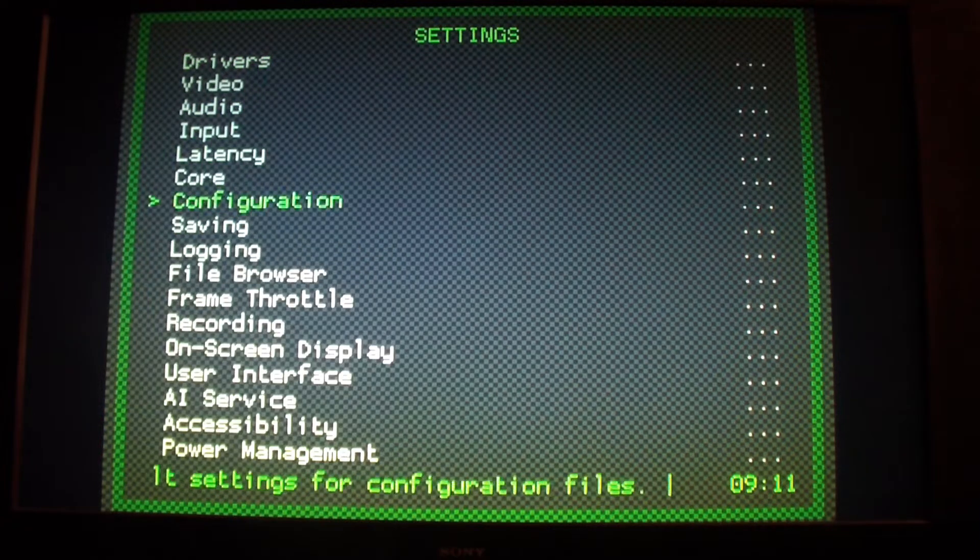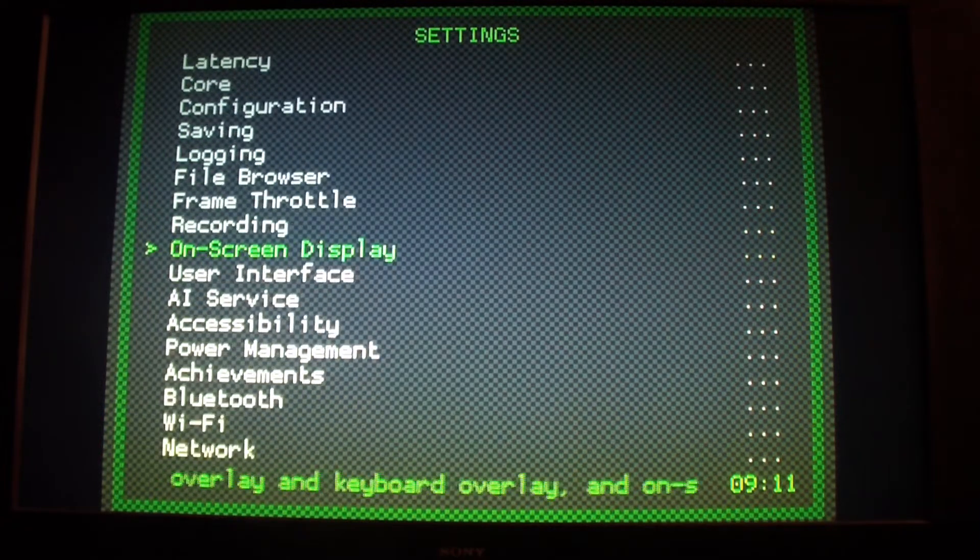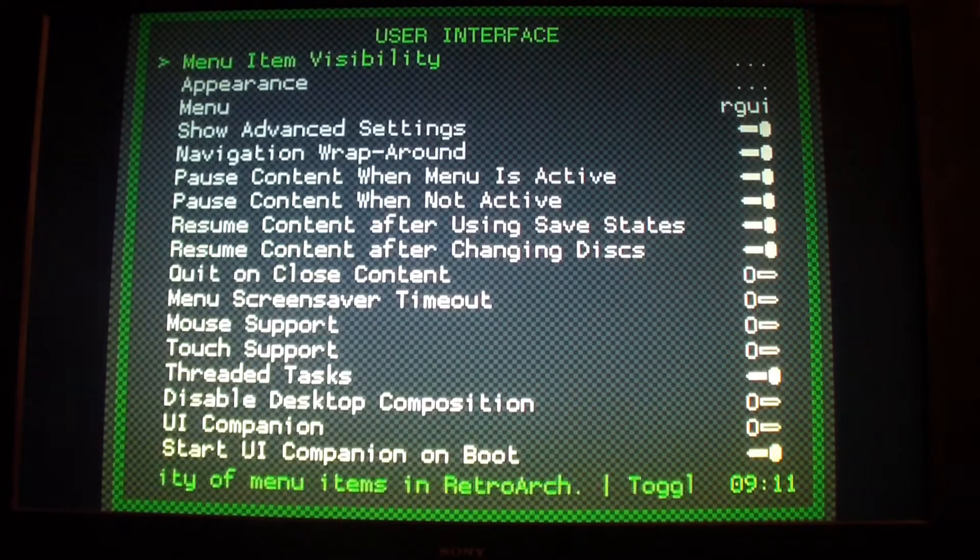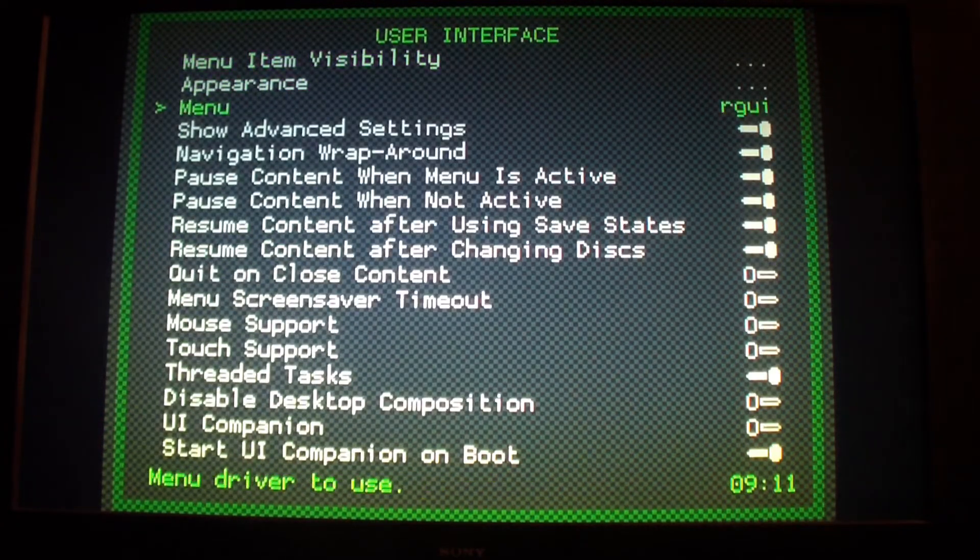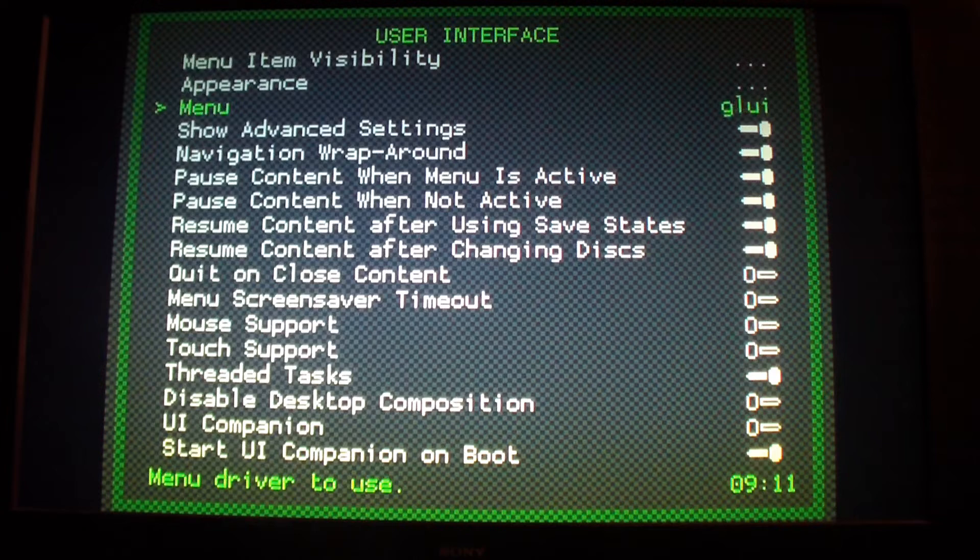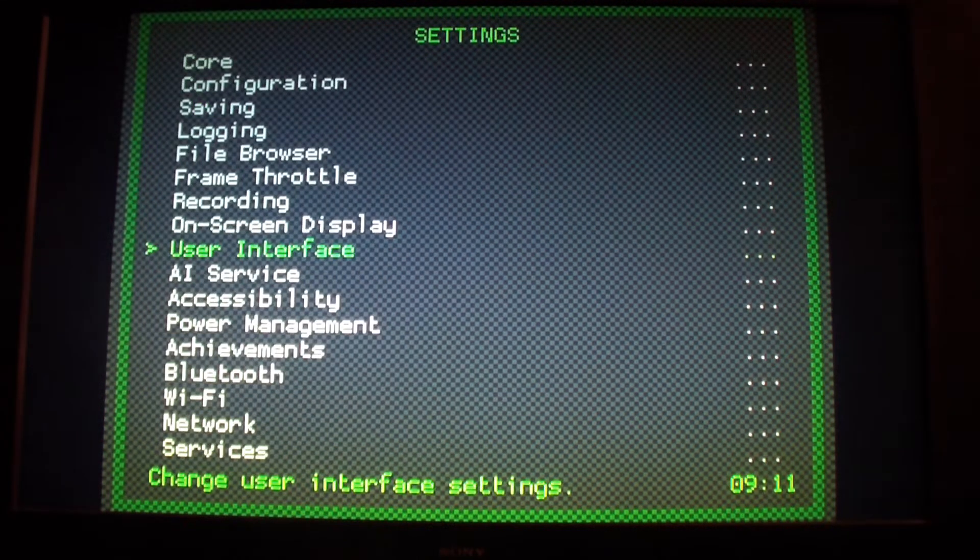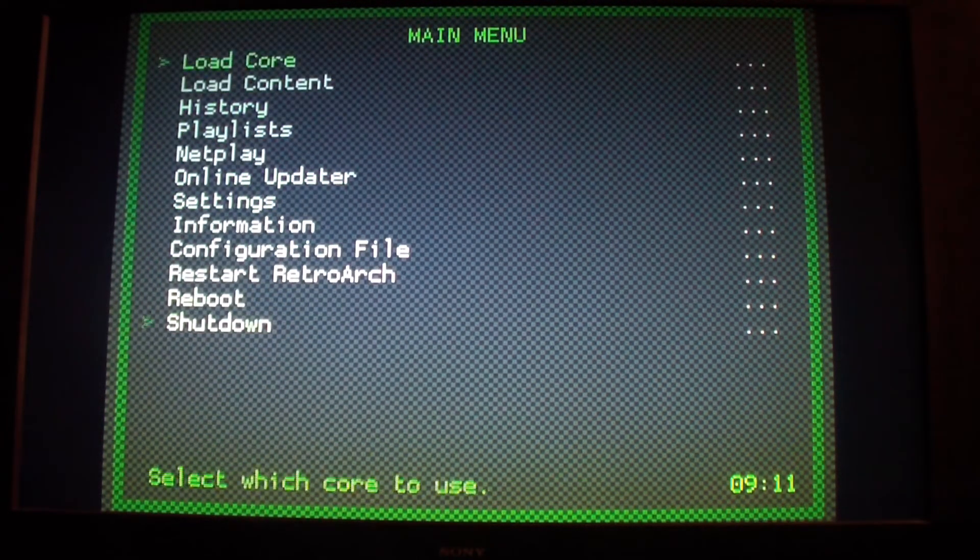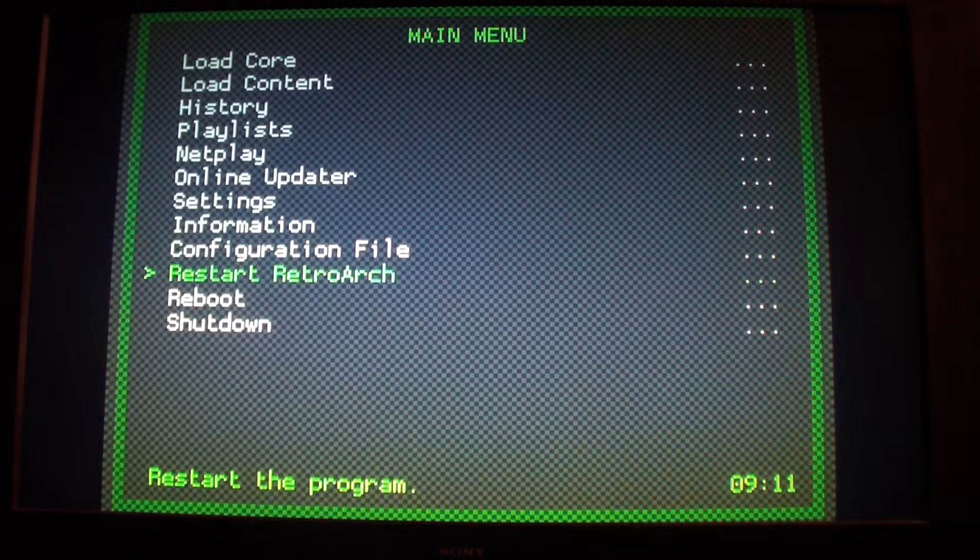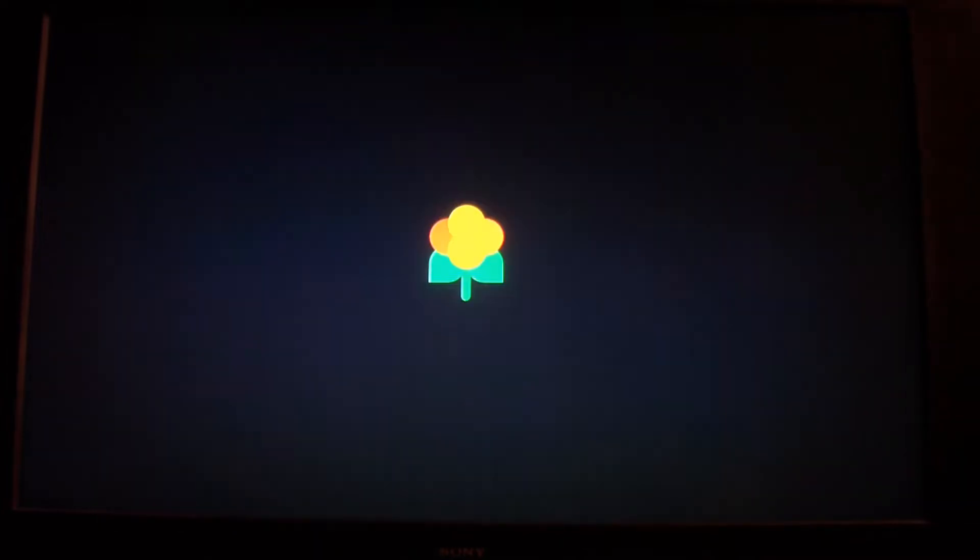So I'm going to switch it. Go back to settings, go back to user interface, change it to Ozone and restart.